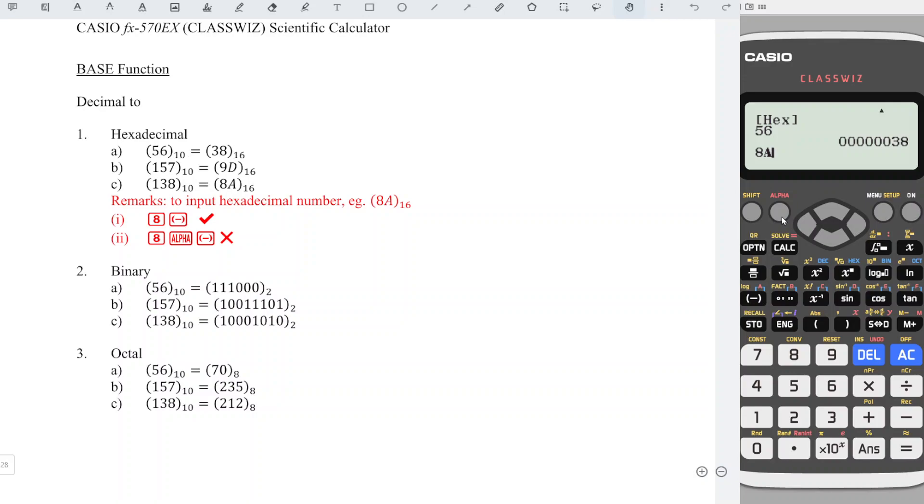Which will result in zero, which is wrong. So we just have to press A directly without pressing the alphabet button. This is very important.